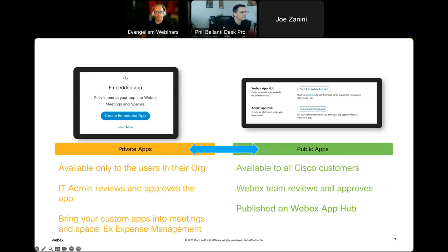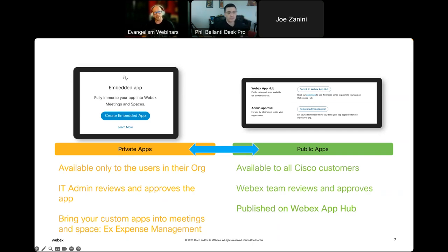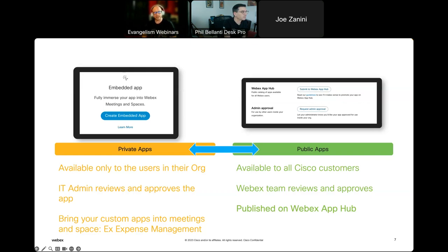Depending on your use case, you may want your apps kept private to your organization or made public for any WebEx user. Private apps are internal solutions that only need approval from your local admin and may not be specific for all WebEx users. Public apps can be discovered and accessed by the entire WebEx community — those reside on the WebEx app hub and can be installed and controlled by organization admins. Your WebEx administrator has the power to control who has access to these apps.